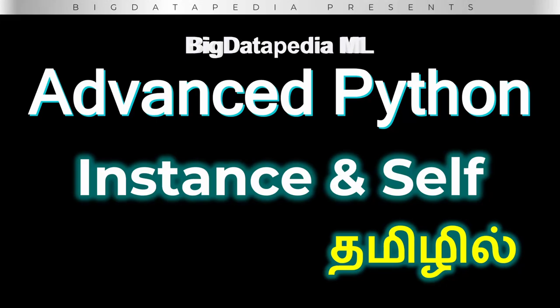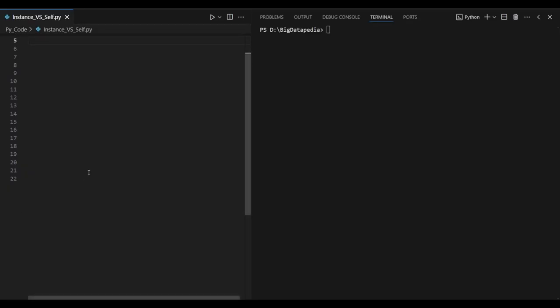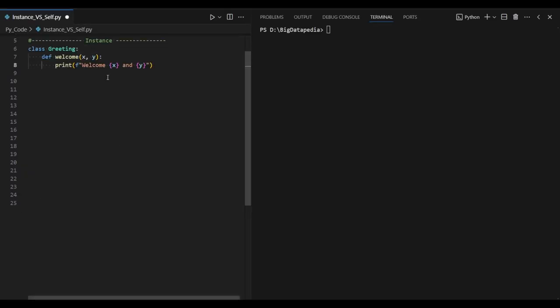Welcome to advanced Python programming. In this video, we will cover instance, self, and their differences. We will start with an example. First, as usual, we will create a class.